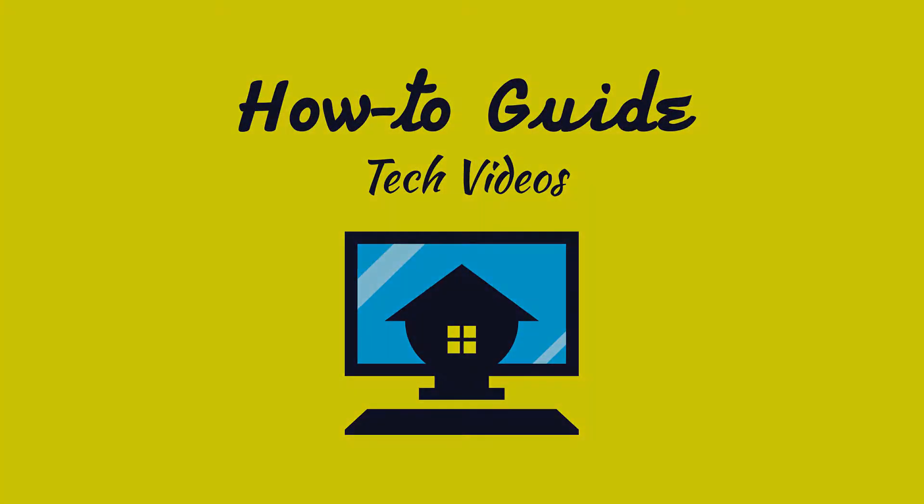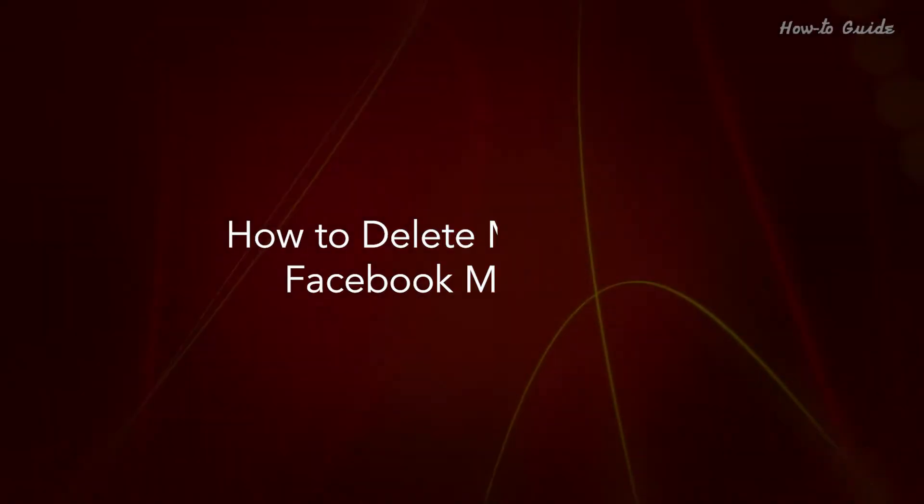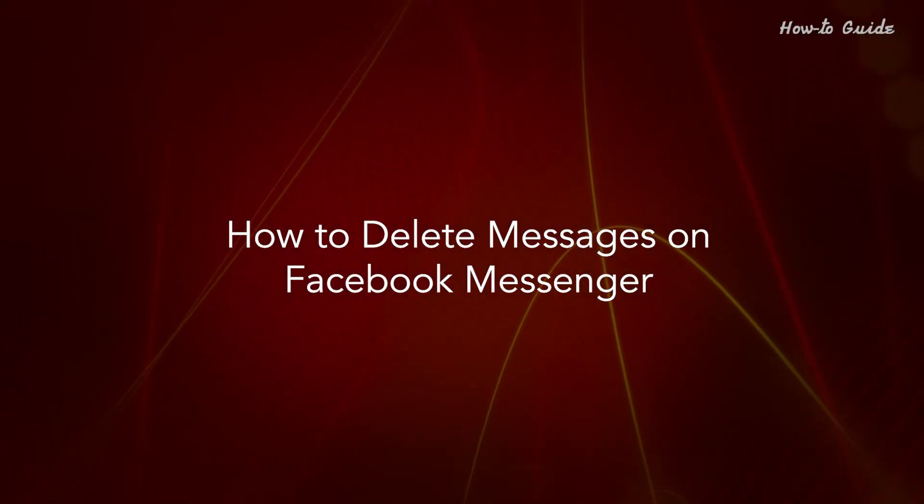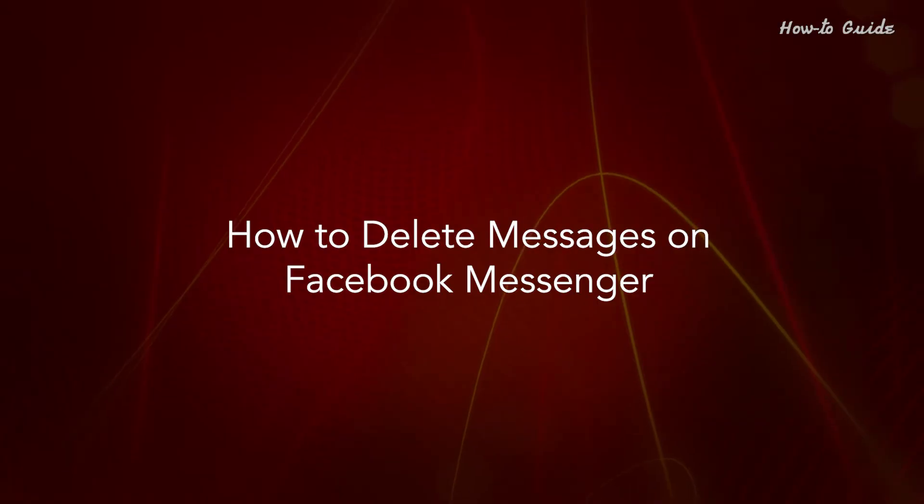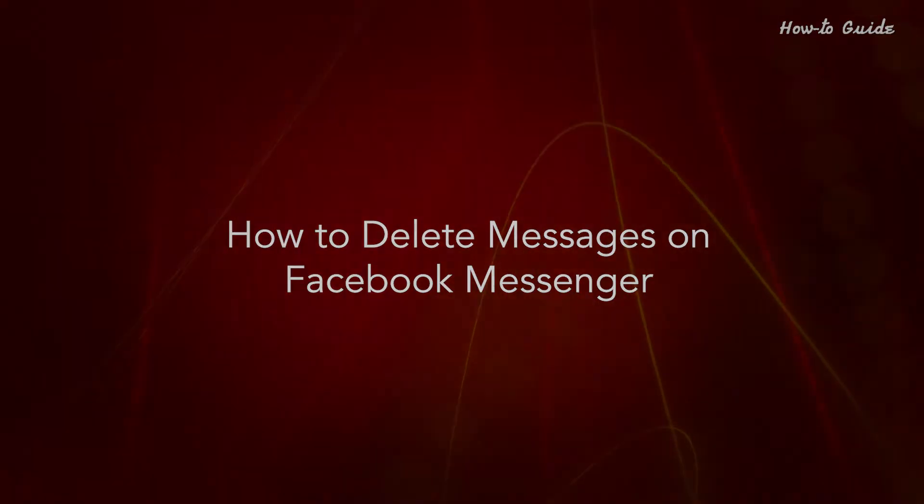Welcome to this tutorial. How to delete messages on Facebook Messenger.